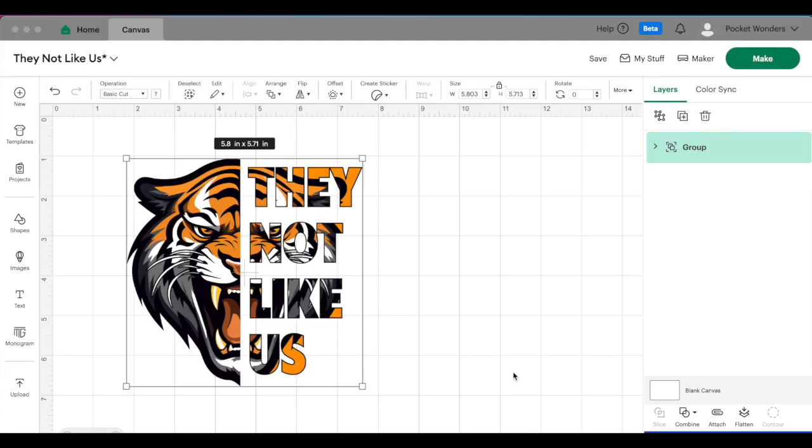What's up guys, today we are going to be making this new trending viral design that is making its way all over social media. The design is super beginner friendly and so easy to make in Cricut Design Space. These are going to look so cool on t-shirts with a school mascot.